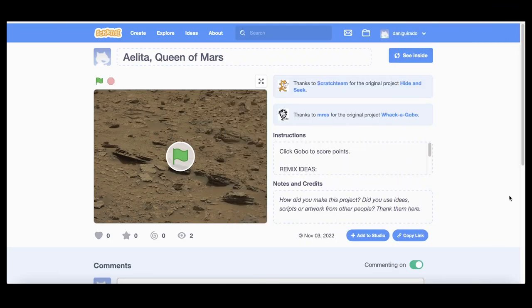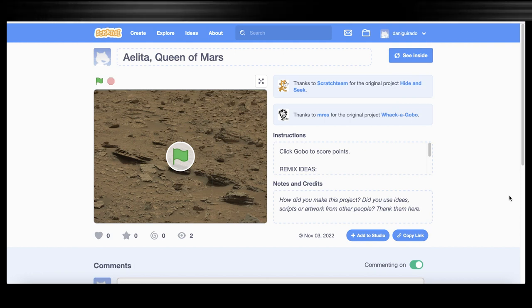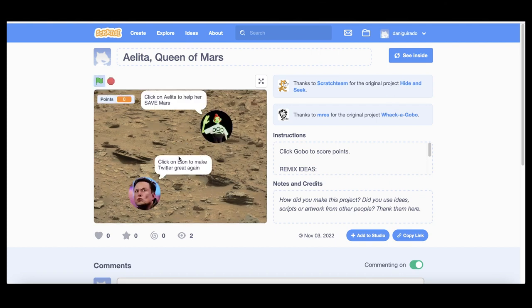Hi, welcome to our Scratch project Aelita Queens on Mars. This is a very simple game that you can play on your computer or portable devices. To start playing, just click on the green flag.